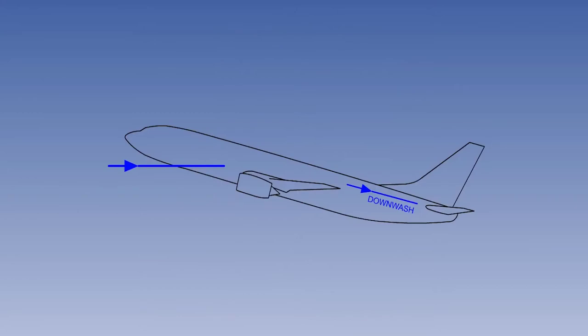For simplicity, the first explanation of longitudinal static stability assumed a gust would give the same change in angle of attack to the tailplane and the wing. In practice, the airflow at the tailplane will be affected by the airflow from the wing trailing edge, and the tailplane will experience a smaller change in angle of attack than the wing.